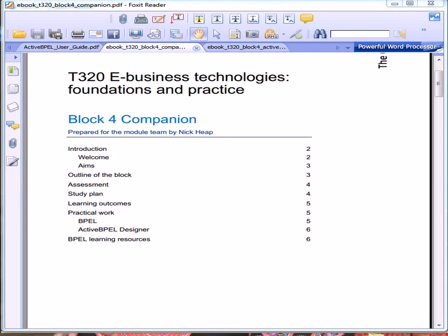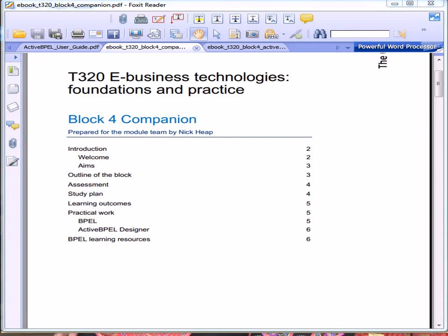Welcome to T320 Block 4. The first document that you want to read is the companion, and as you proceed through the block, make sure that you keep the aims and outcomes from the companion in mind all the time.